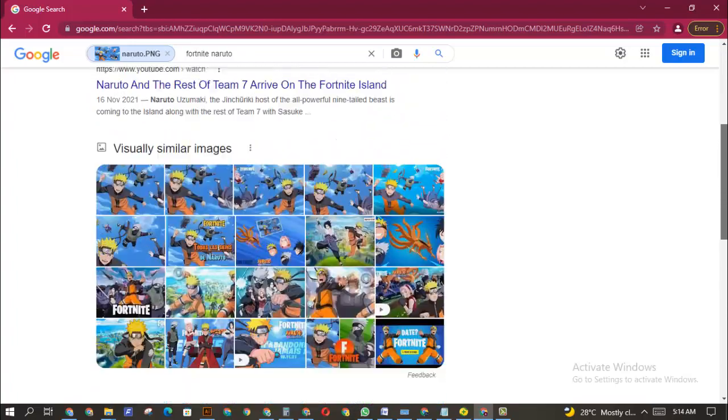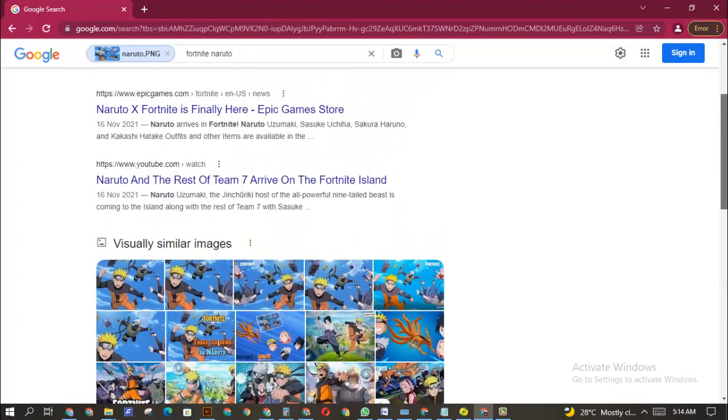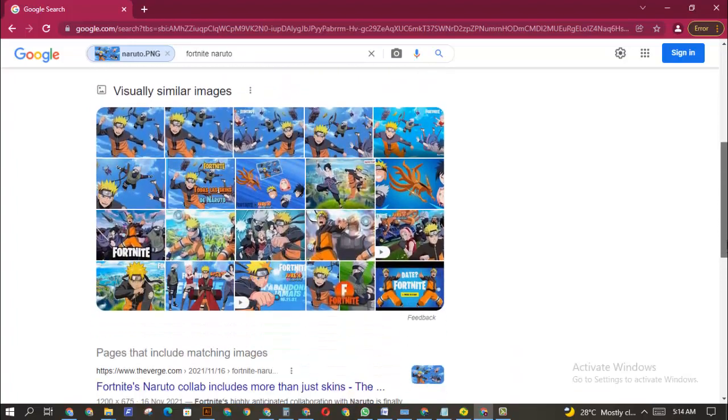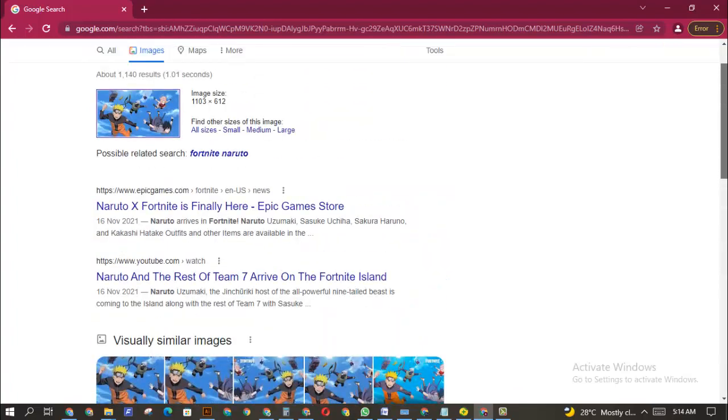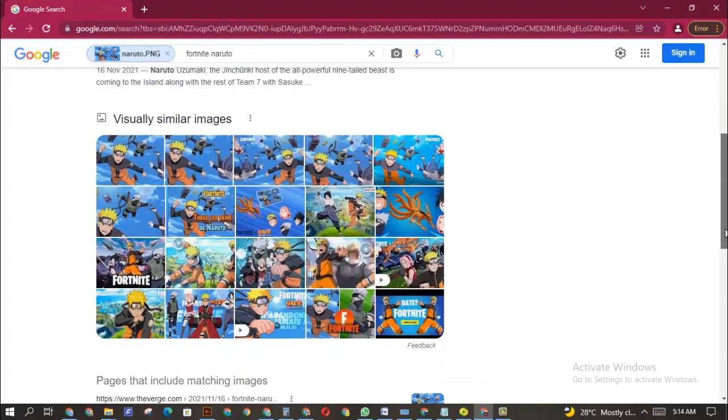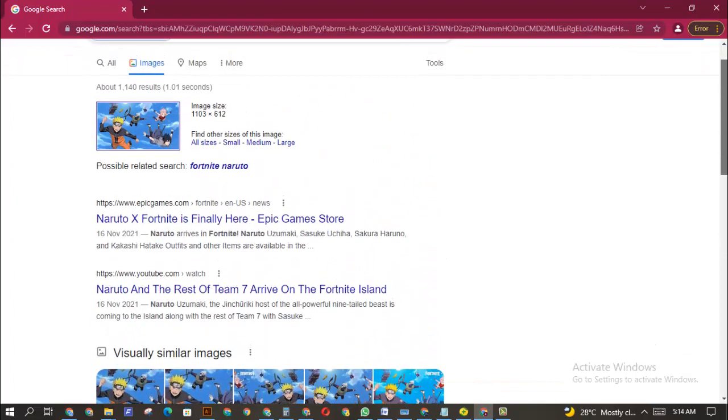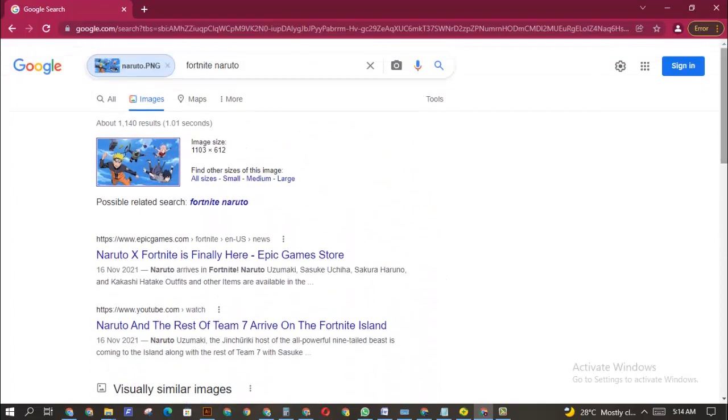So perhaps if you found an image on the internet - it might be clothes or a wearable - and you want to find where to get that particular item, you can just upload the image and find it. Whatever item you have, as long as you have the image, you can upload it into Google and find more